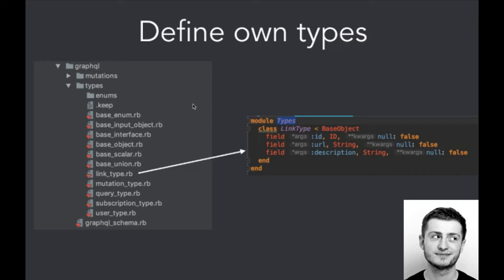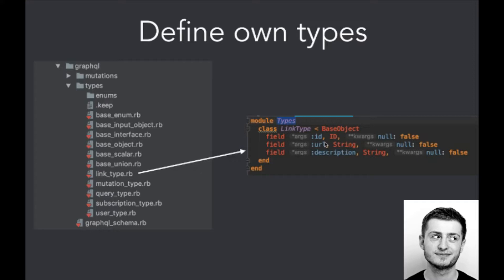Here we've got an example of our own type, which is Link. So Link is defined by three fields. It inherits from BaseObject, it is basically an object in GraphQL. It cannot be null, and here are defined the types: ID, String, String, and obviously the names of the fields: ID, URL, and description.